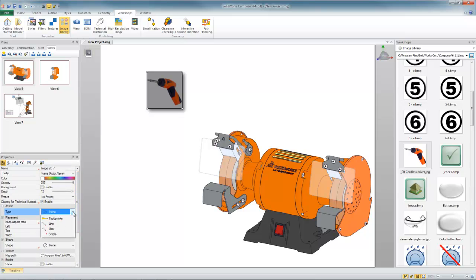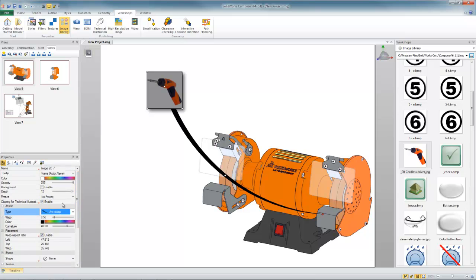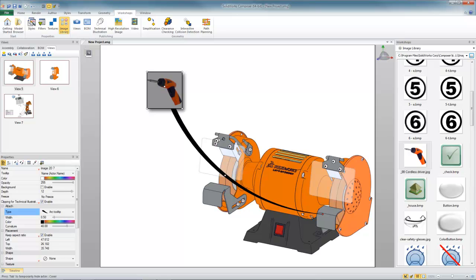Let's put an attachment leader on this, maybe an arc tooltip. Now by default that's going to come in pointing sort of to the middle of the model, but while that's still selected you'll notice that I have a little handle, a little red dot.